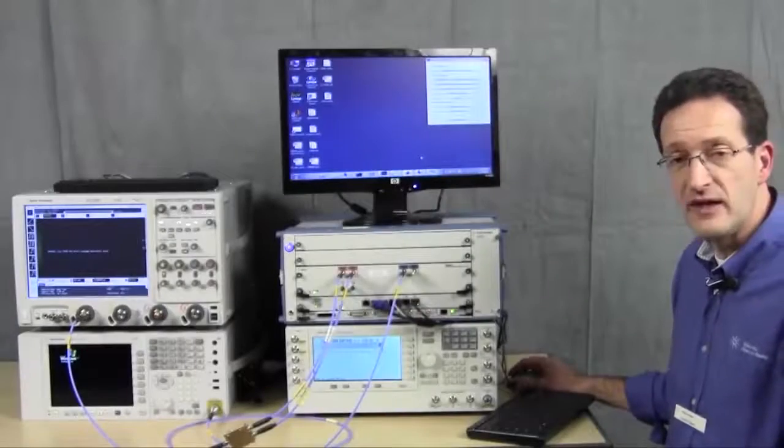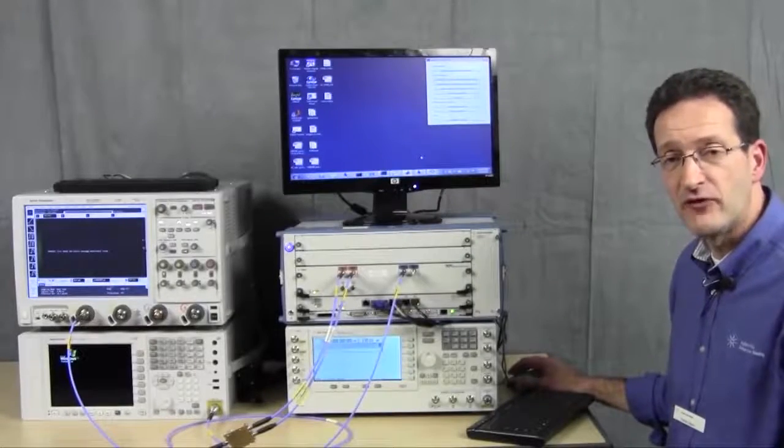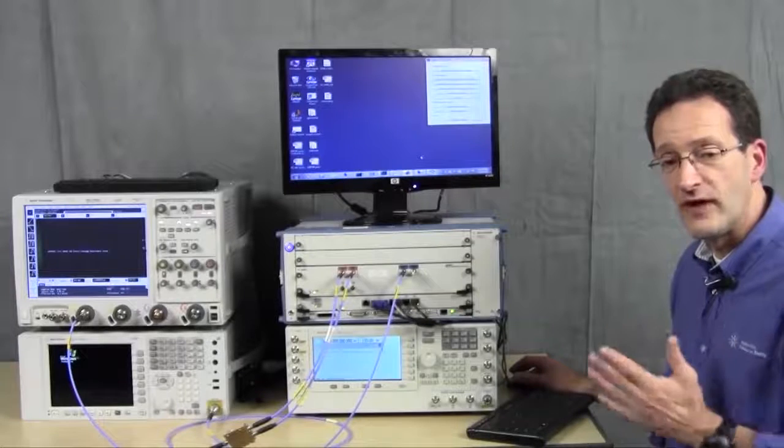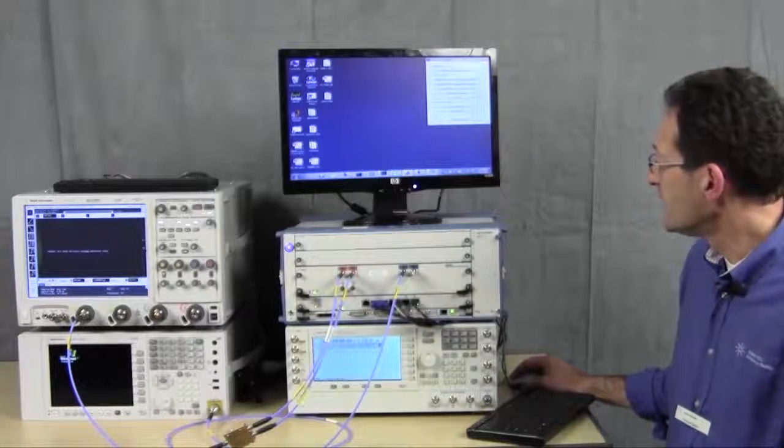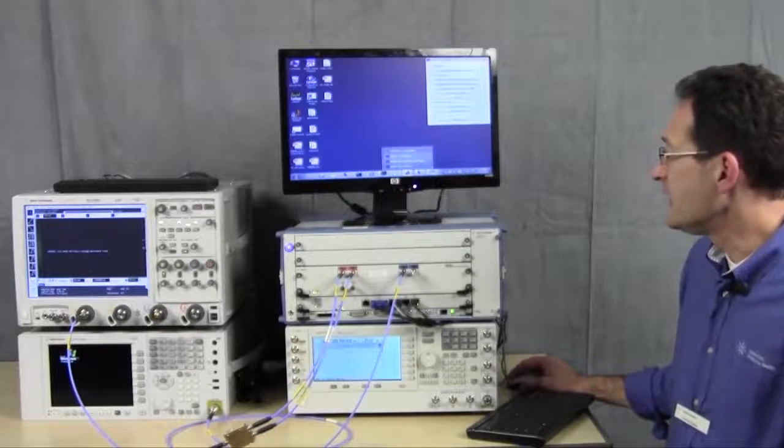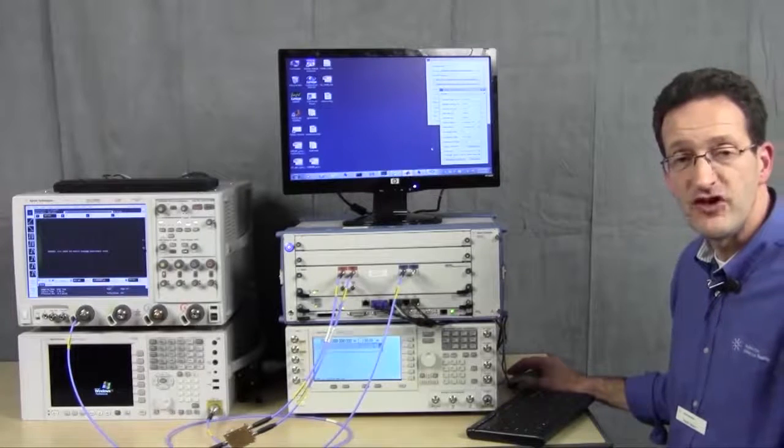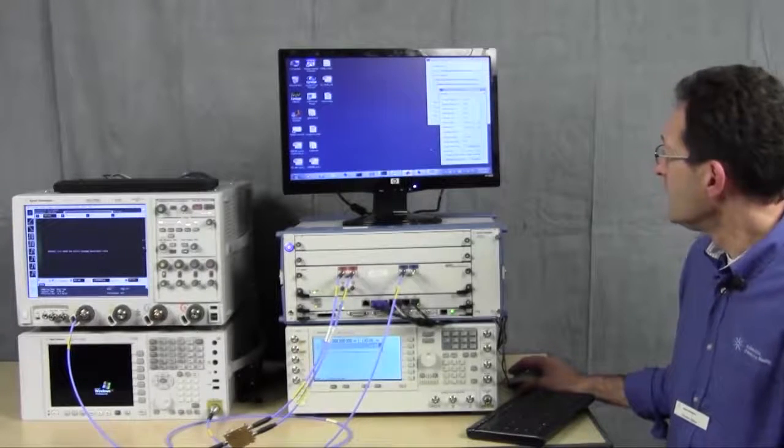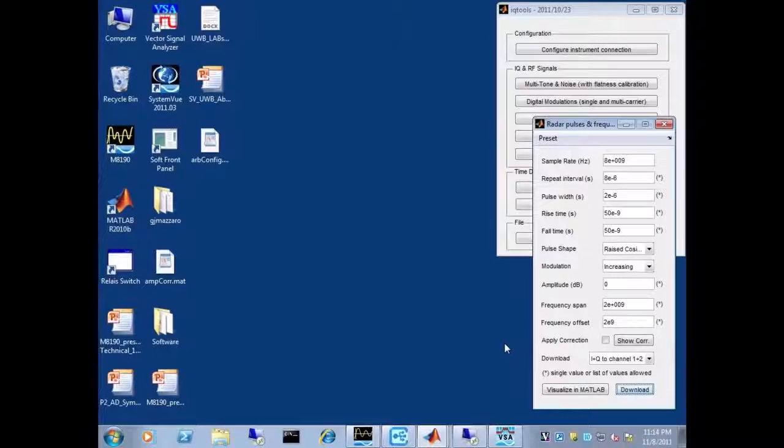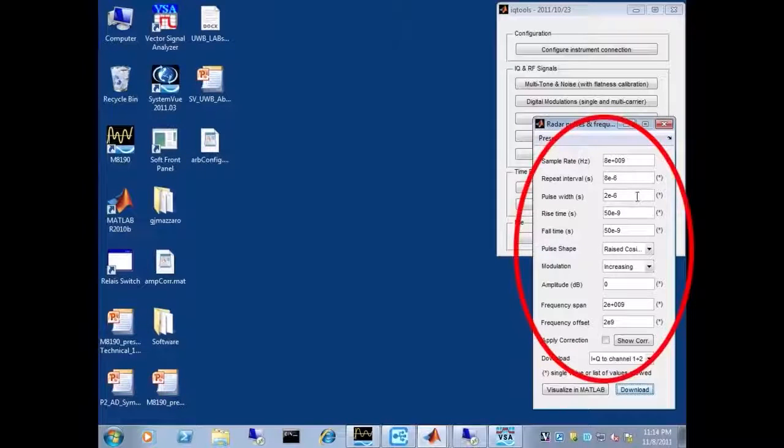This will be a chirped radar pulse with a really wideband chirp. I'm going to use a MATLAB script to generate that waveform. If you look at the parameters, we have a pulse width of two microseconds and a frequency span of two gigahertz.